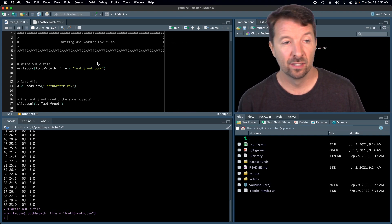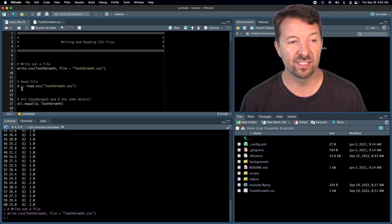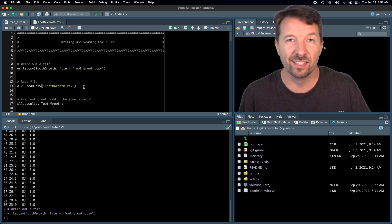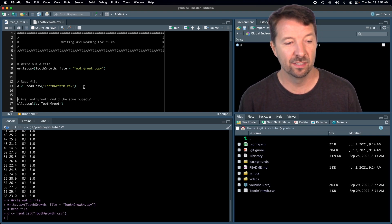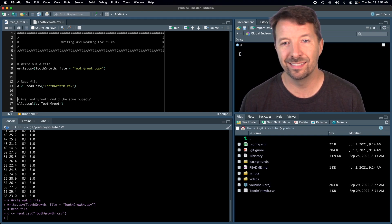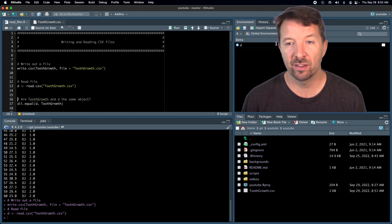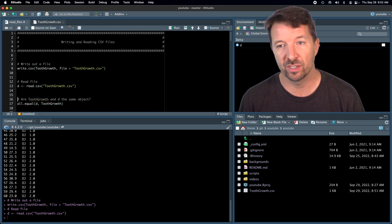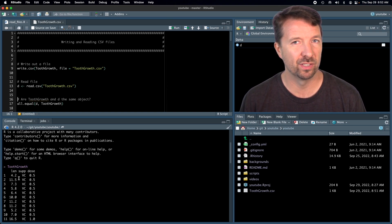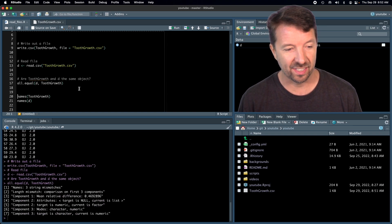Now we want to read the file back in. The base R way to read a CSV file is read.csv, and we're going to save it into an R object called D — my typical default name for a data frame. When we run that line, D is added to the environment. But notice it shows 60 observations and four variables, whereas the original ToothGrowth had only three columns — len, sup, and dose. So what's going on?